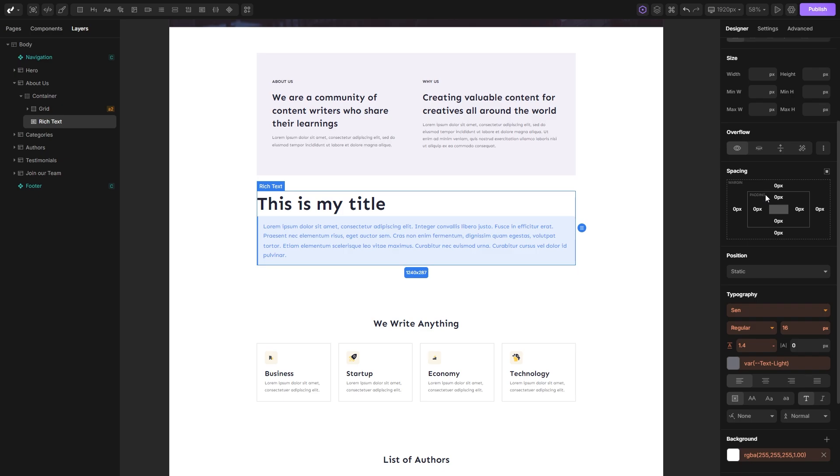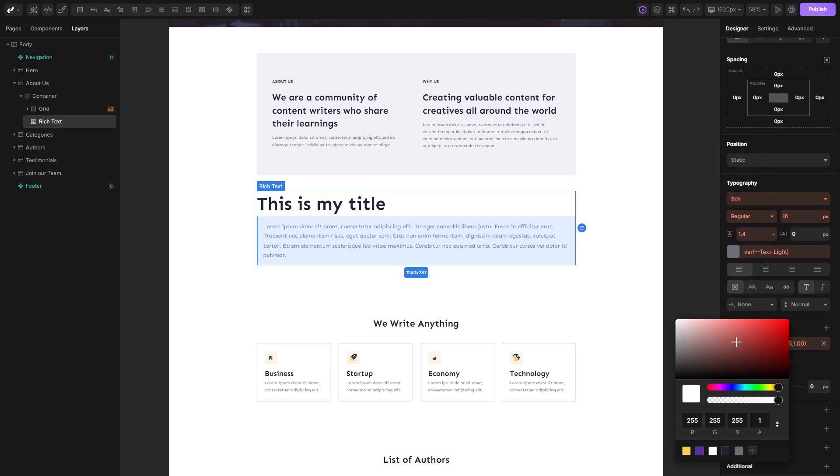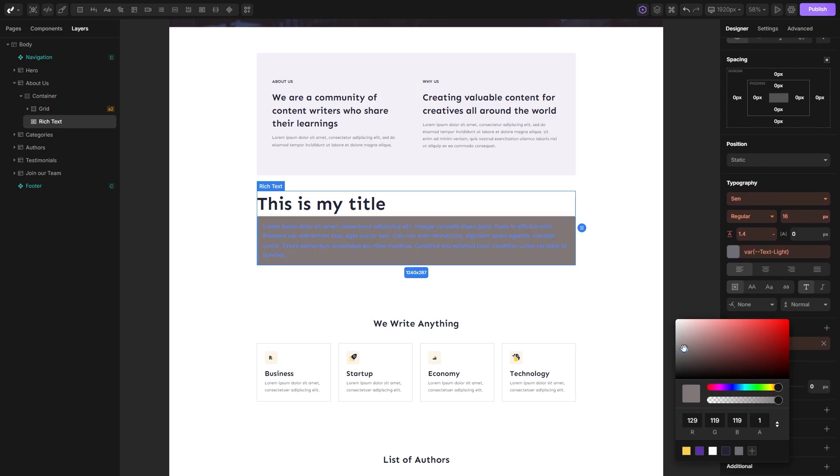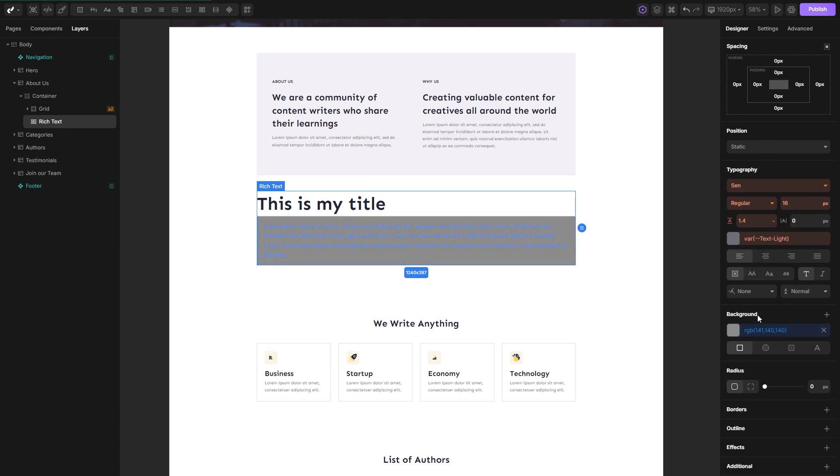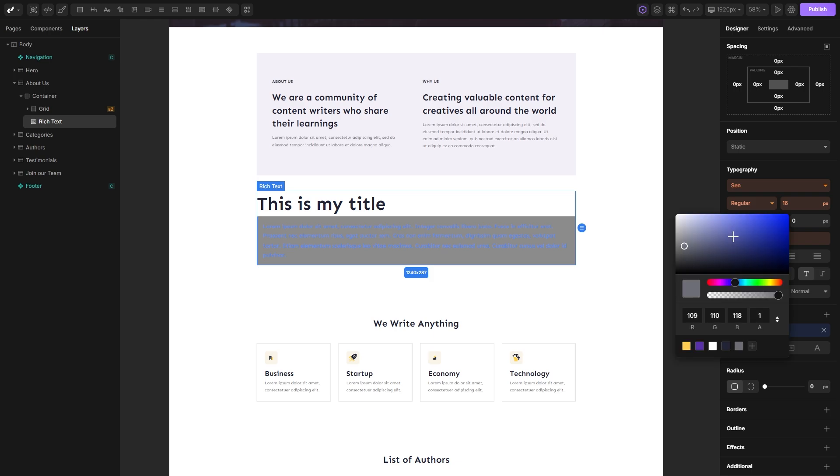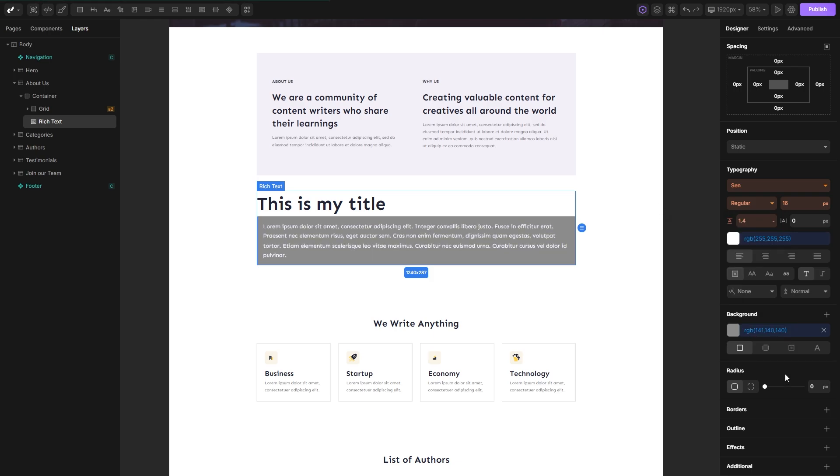Now while the instance is selected, you can freely add custom styles through the designer panel. For example, let's change the background color, the text color, and the border.